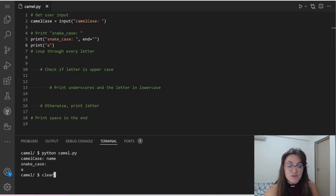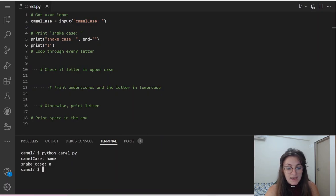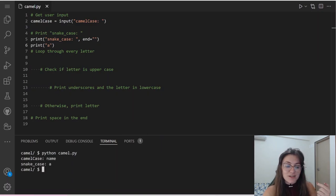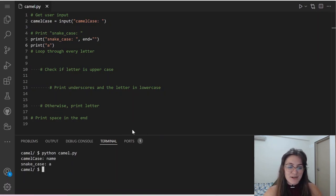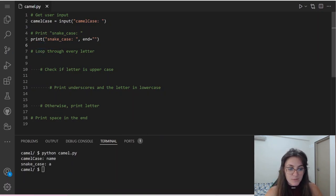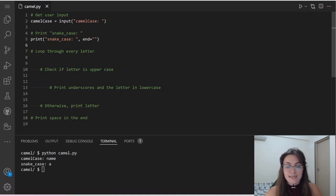Let's try it out. If we run this again and input 'name', it's going to print 'snake_case:' and the letter 'a' after it on the same line. So we're going to use snake_case: with end='' in our code. Now we have to loop through every letter to check if it's uppercase or not, so we can know where to separate the words.